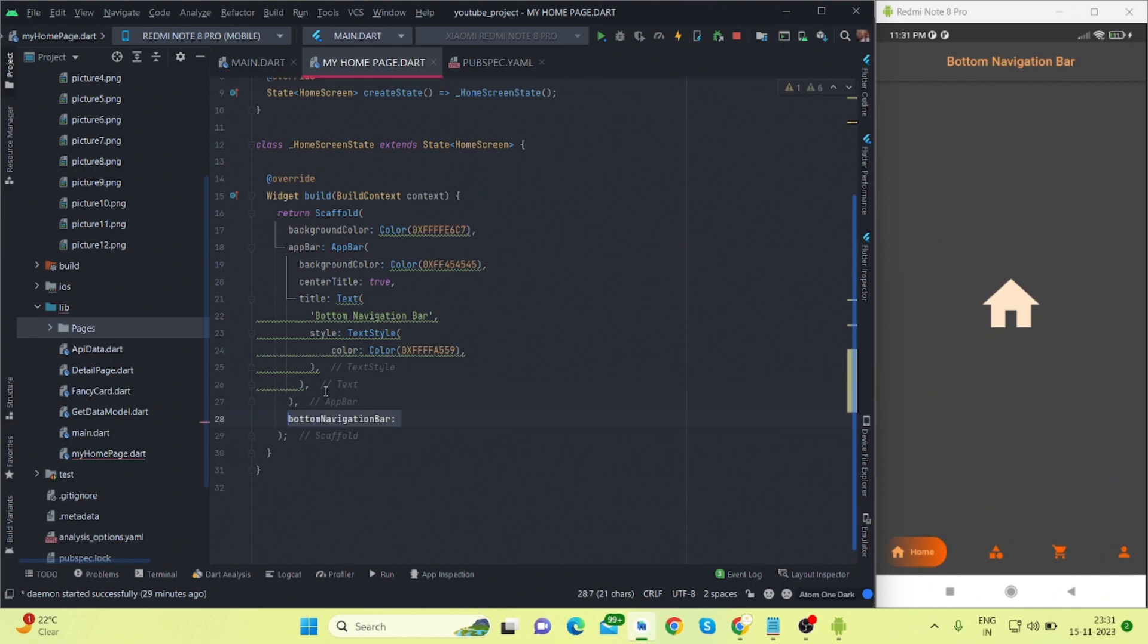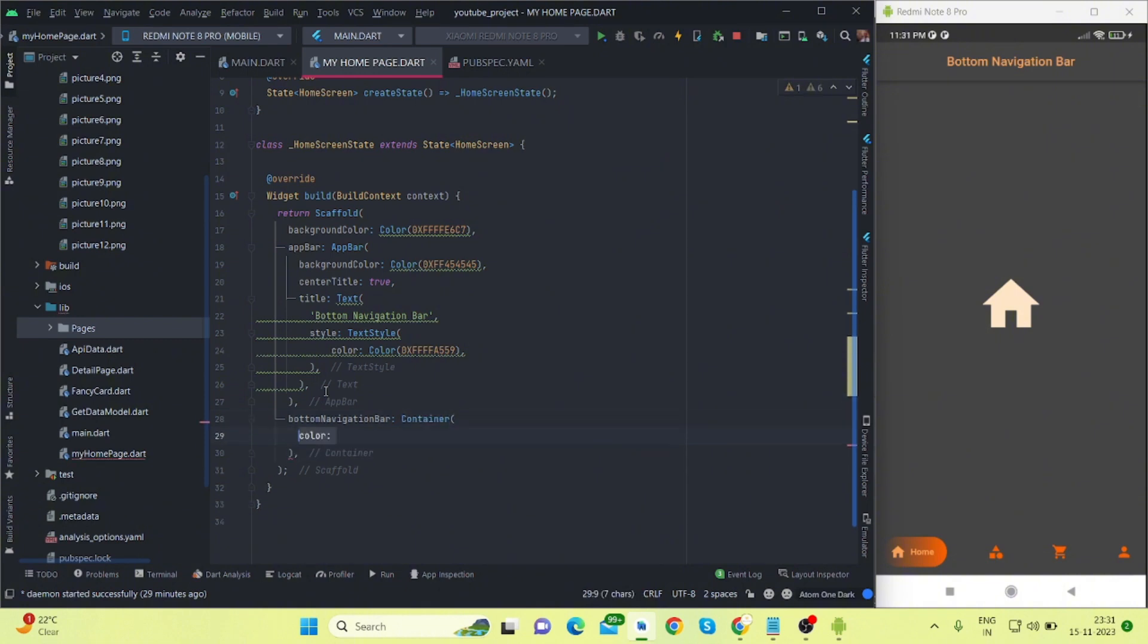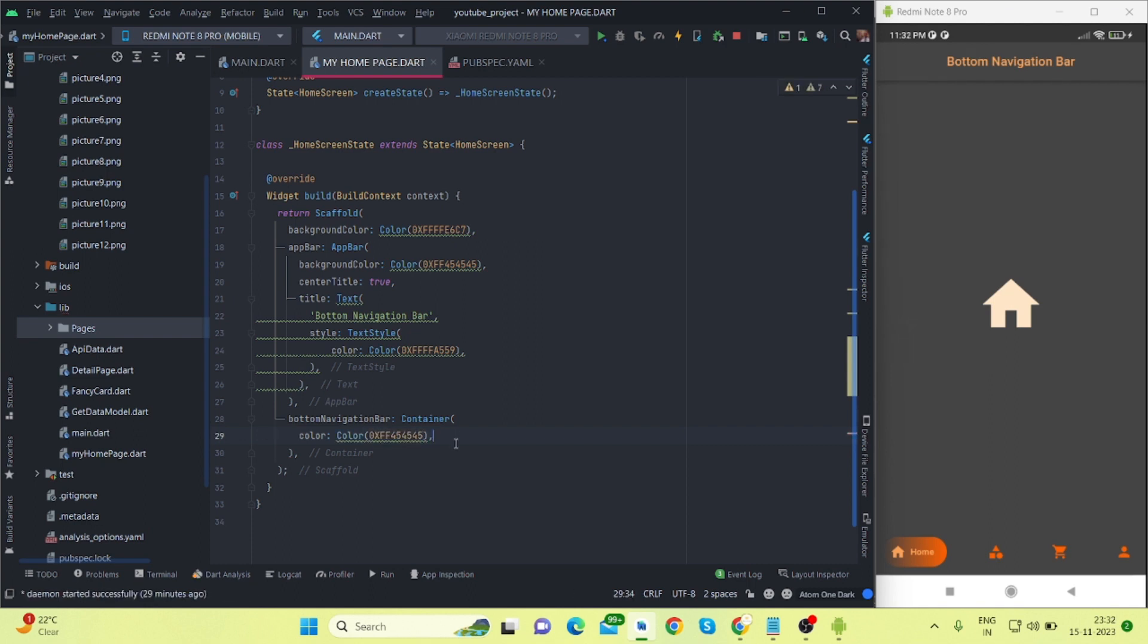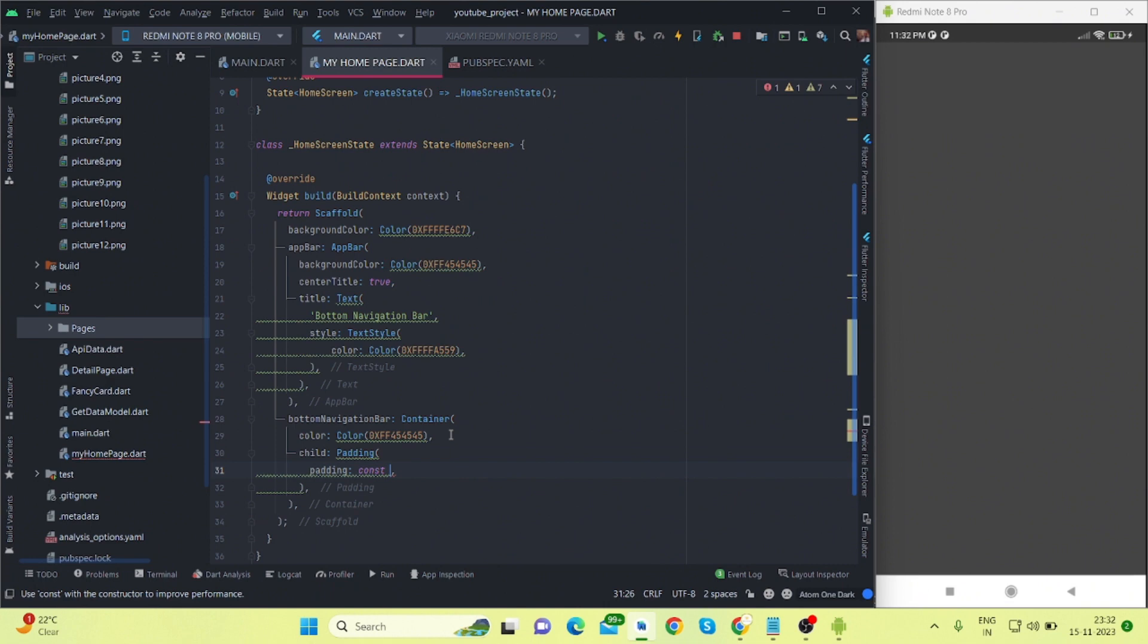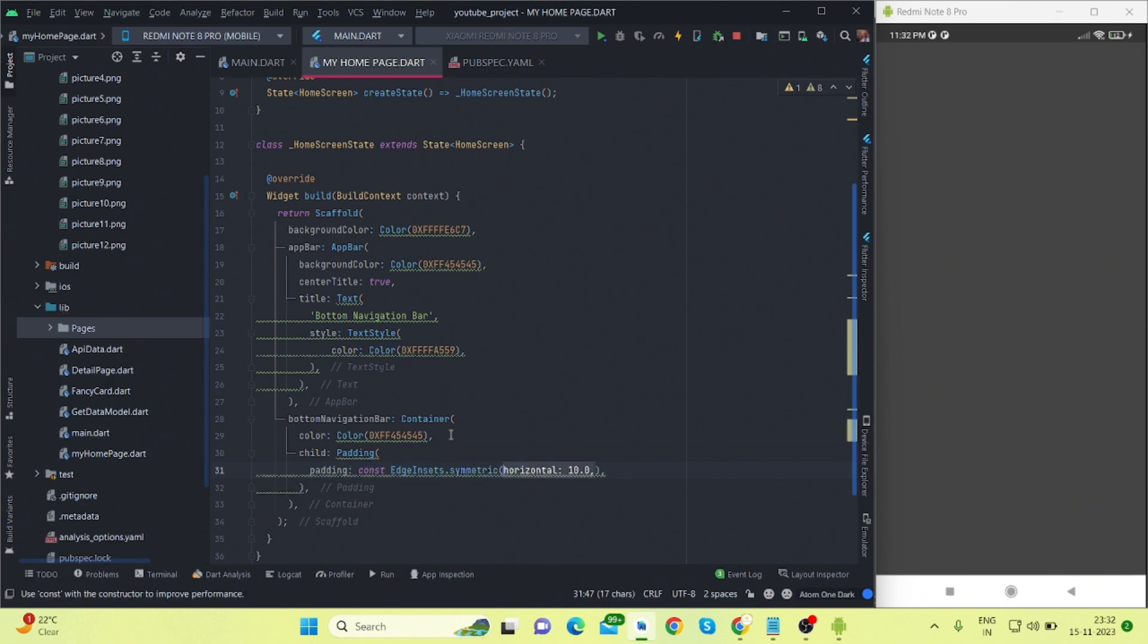First of all, you will have to take bottom navigation bar, and inside this I'm taking container and then I'm setting color. Color would be like this. Let me run this. Let's see what happens to the UI.